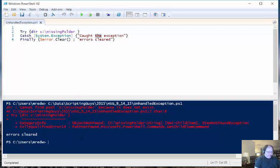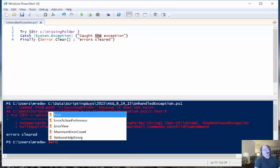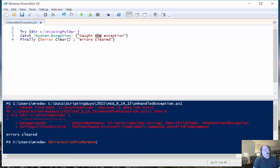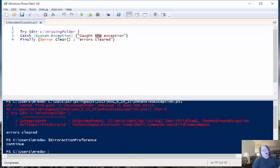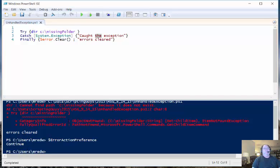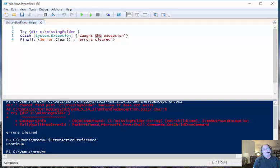Now, if I look at the ErrorActionPreference variable, we can see that it's set to Continue, and what this means is that if an error occurs, Windows PowerShell is going to try to Continue.